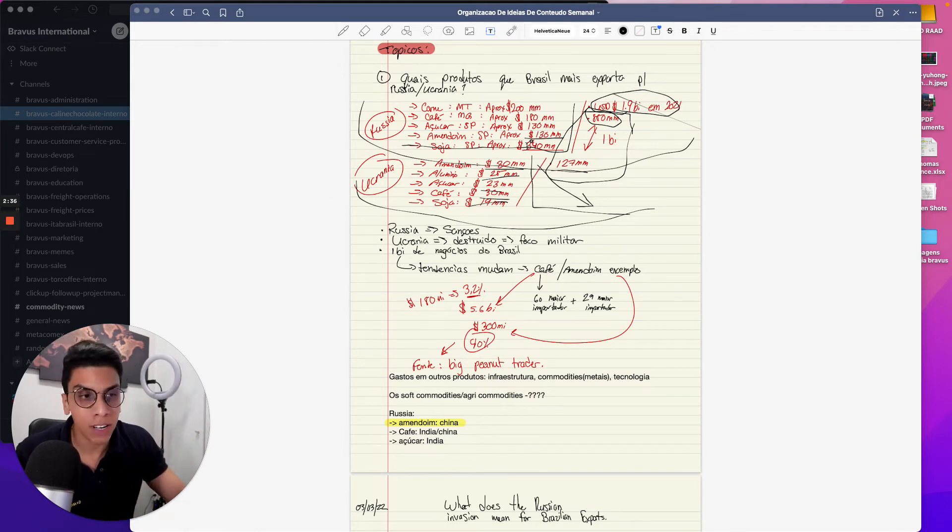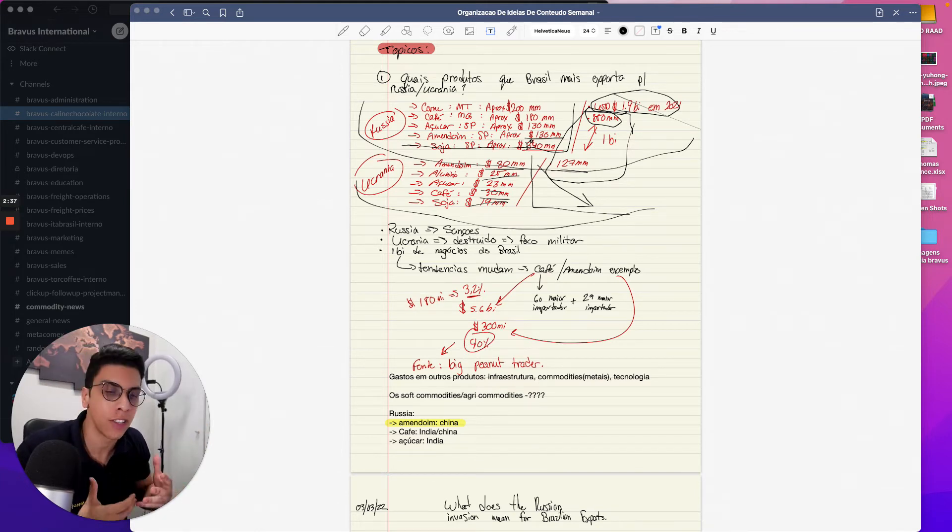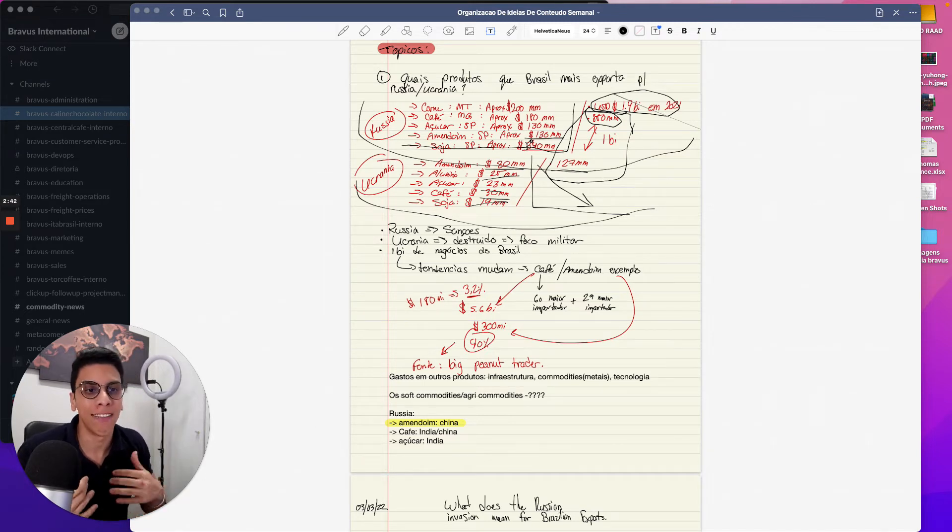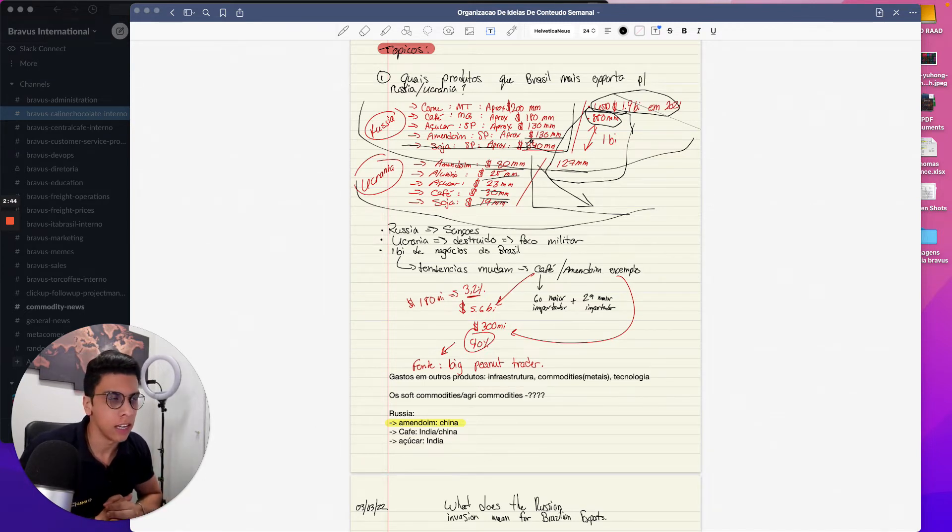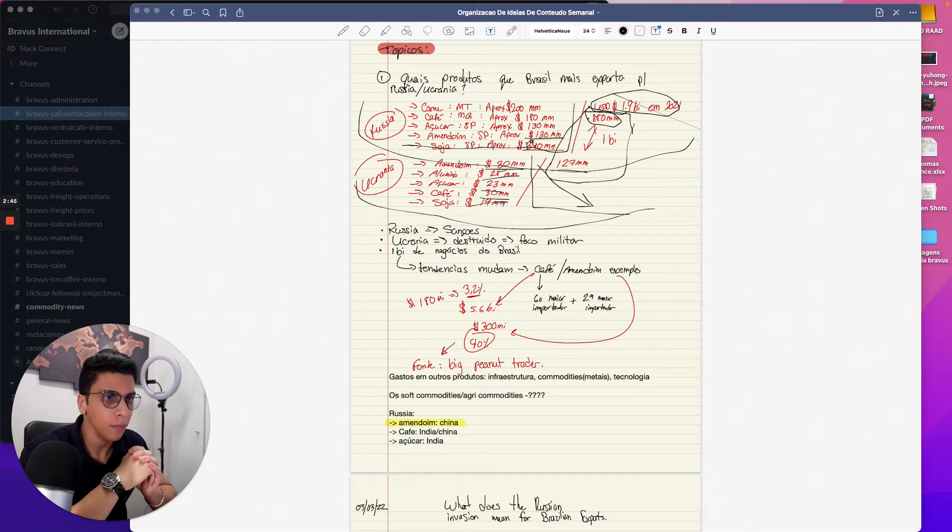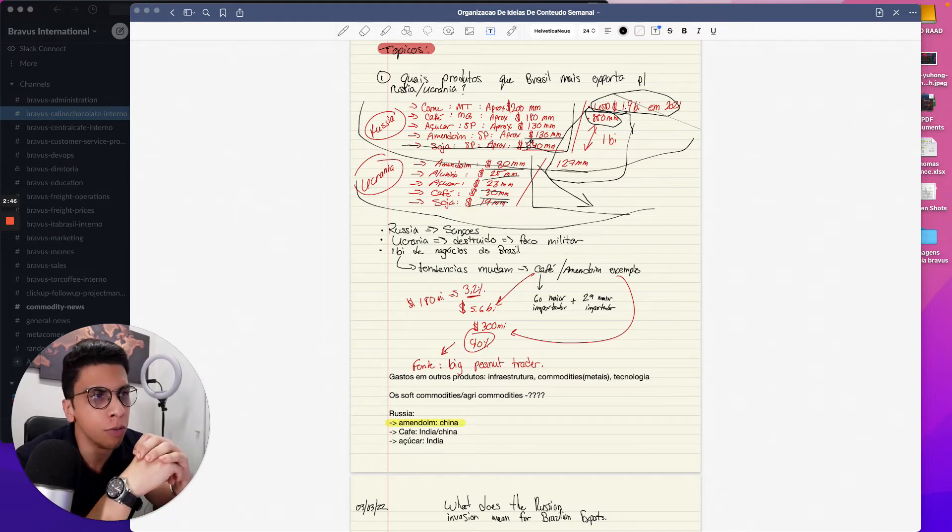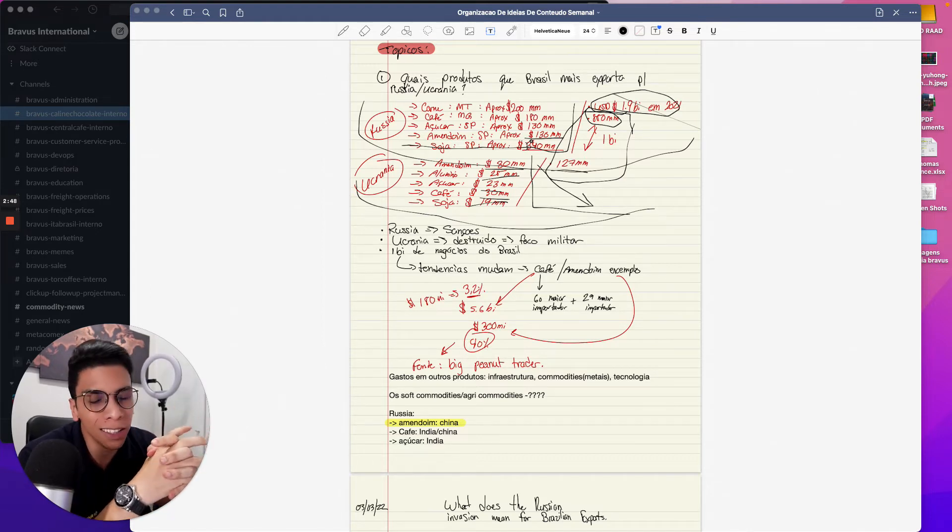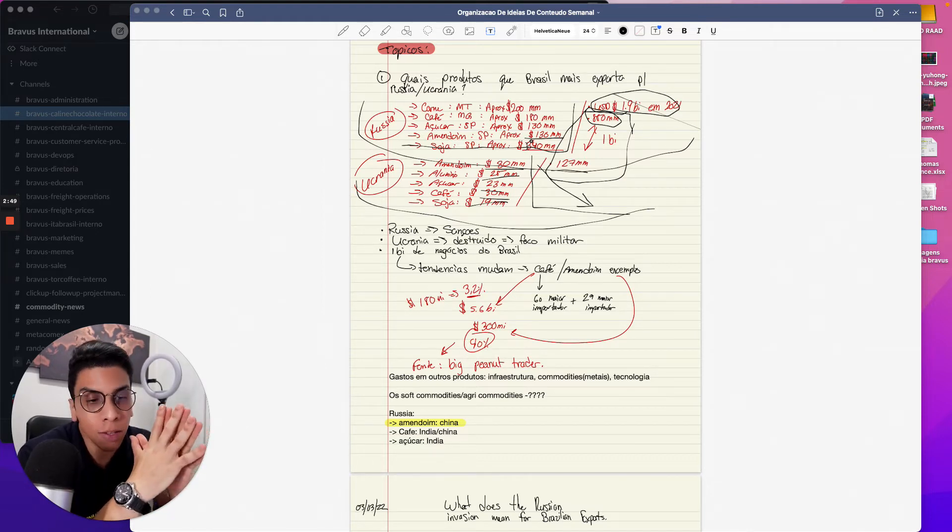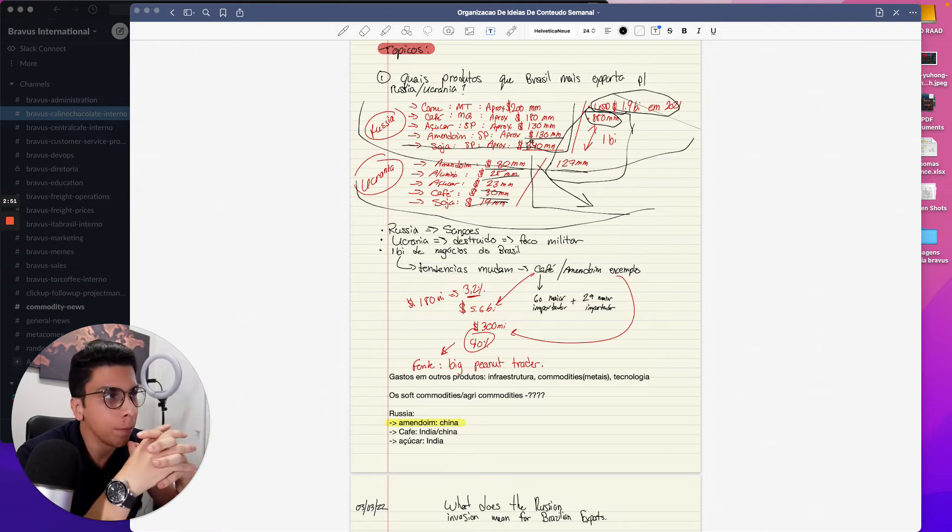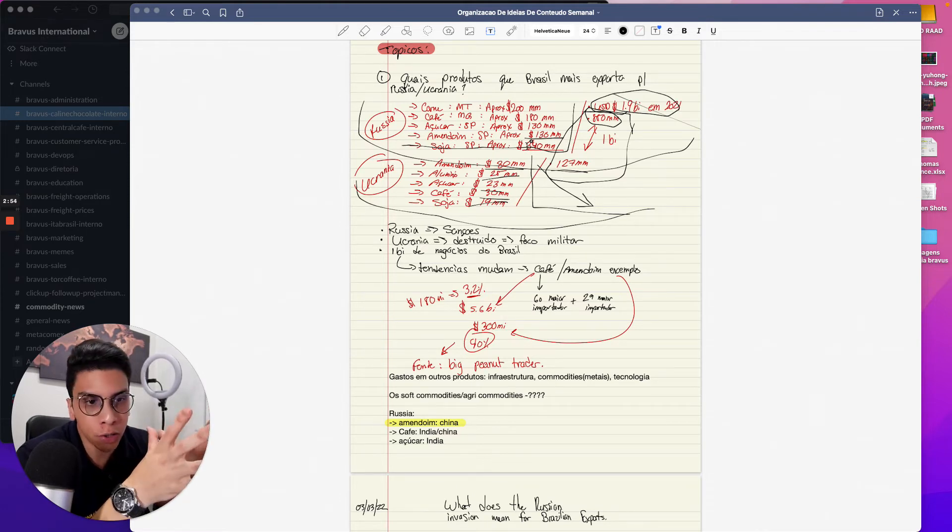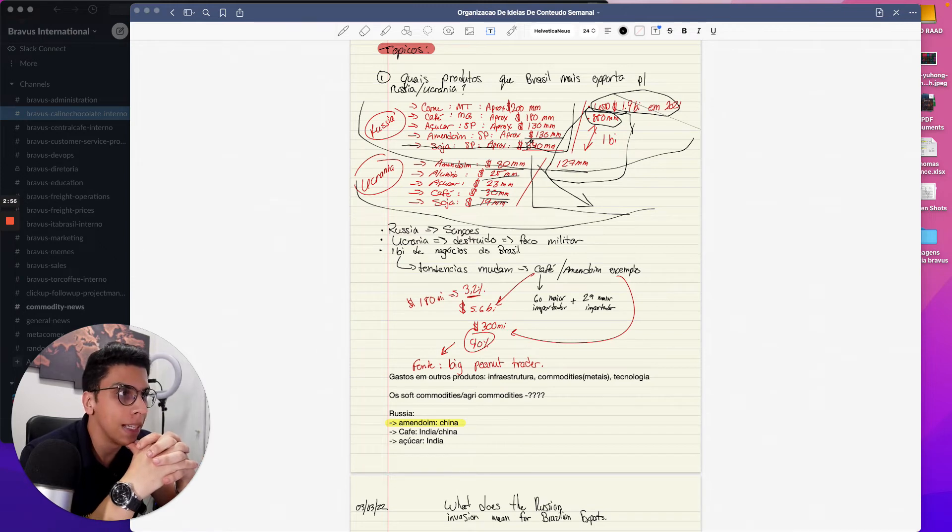This is interesting. Meat and coffee and soy are supposed to be big numbers. Why? Because obviously these are the things that Brazil most exports in value - more than five, six, seven billion dollars a year.